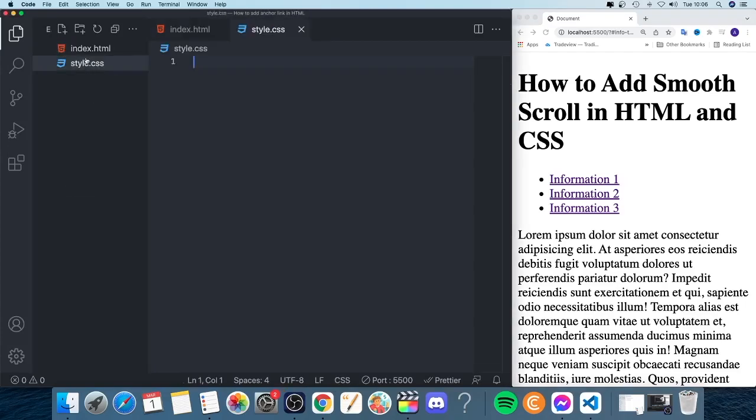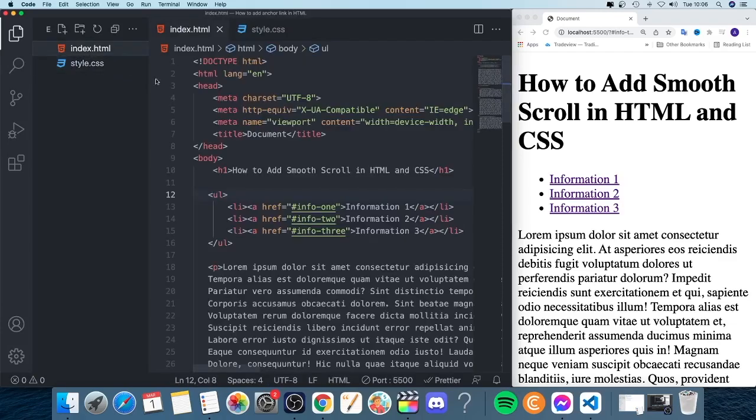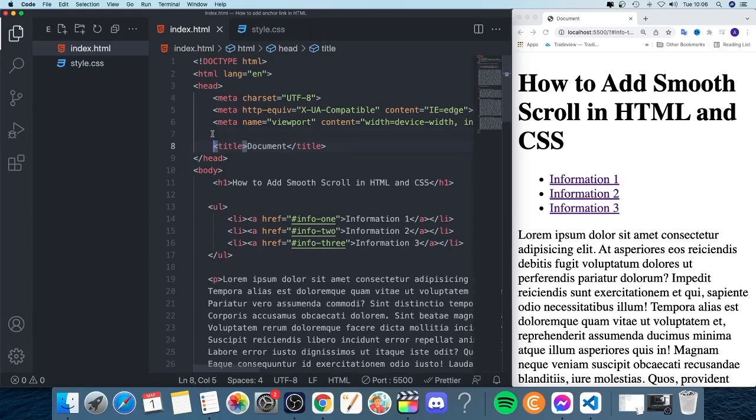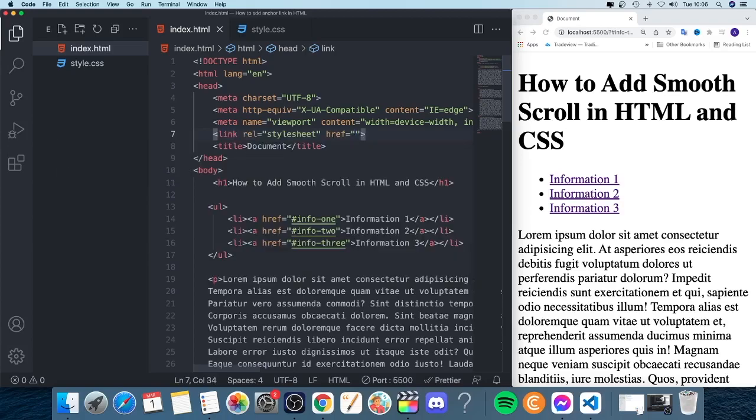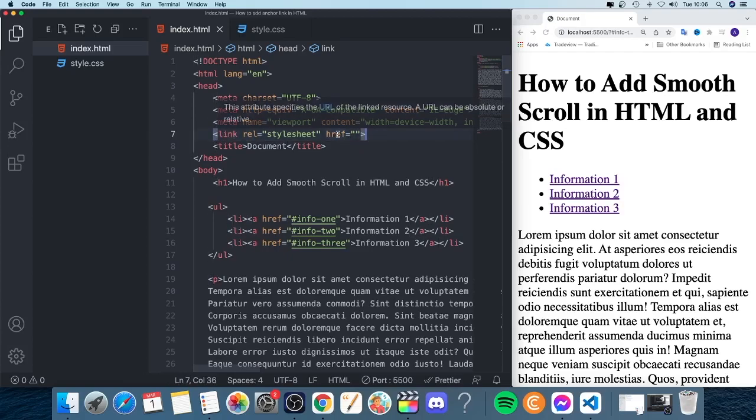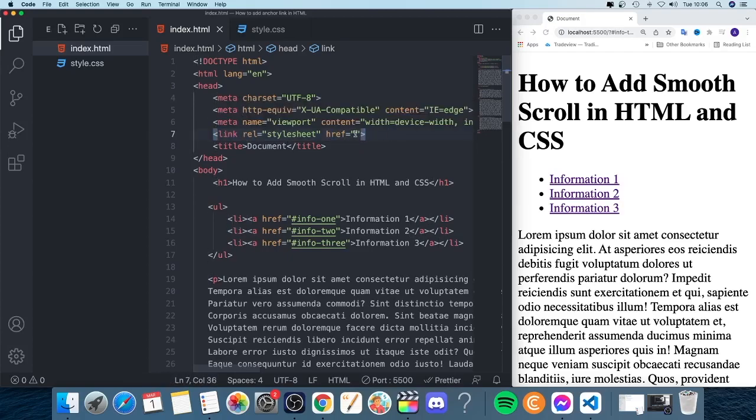We're going to link this in my HTML file, so between the head tags I'm just going to add a link. On Visual Studio Code, we will autocomplete this link tag. If you don't have this autocomplete, just type this manually. In href, we're going to add forward slash.